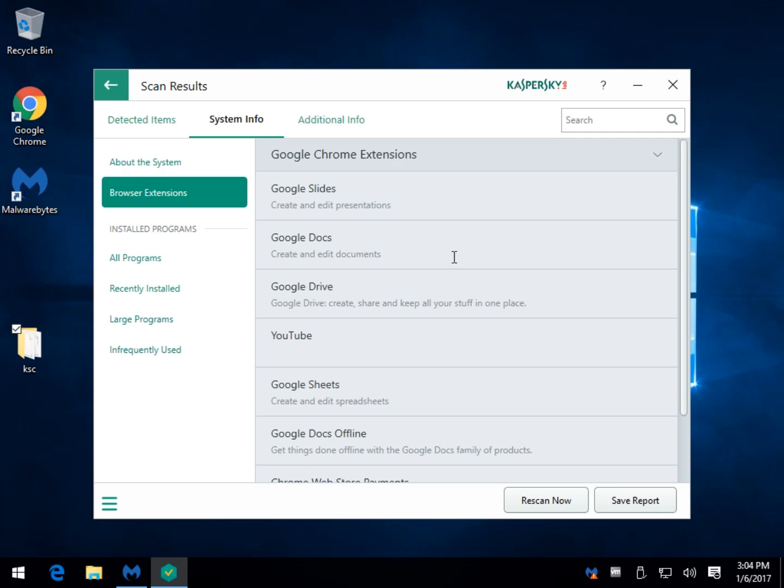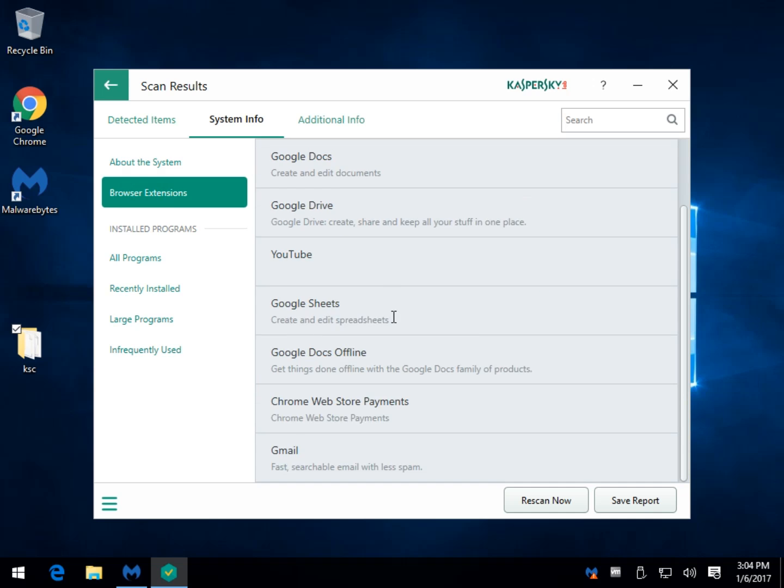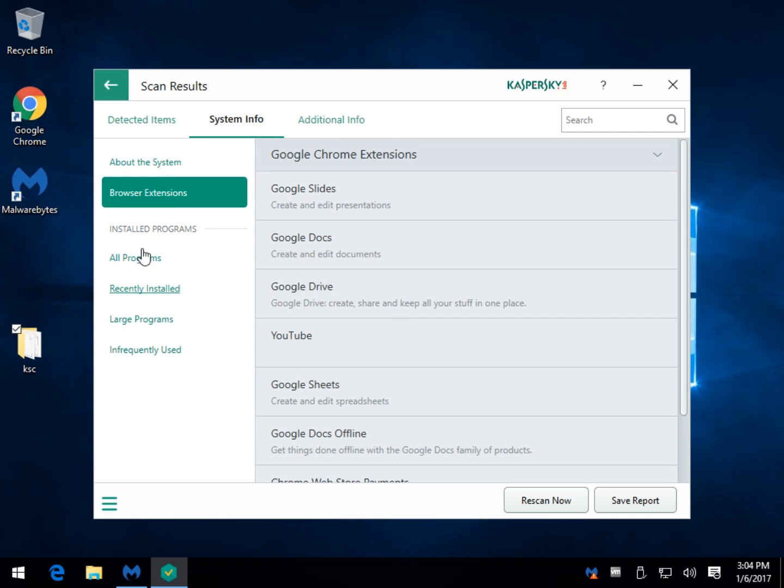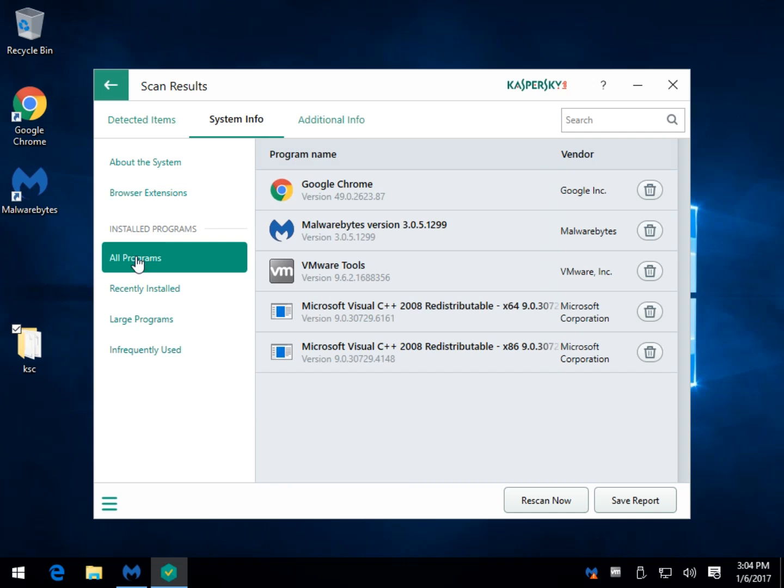So, you have your browser extensions that are installed. You also have a list of installed programs. This gives you an opportunity to not just look at the programs, but basically it's a shortcut to uninstall stuff.